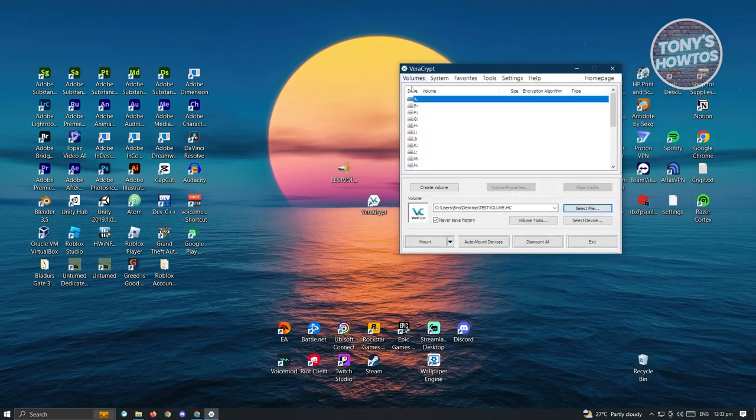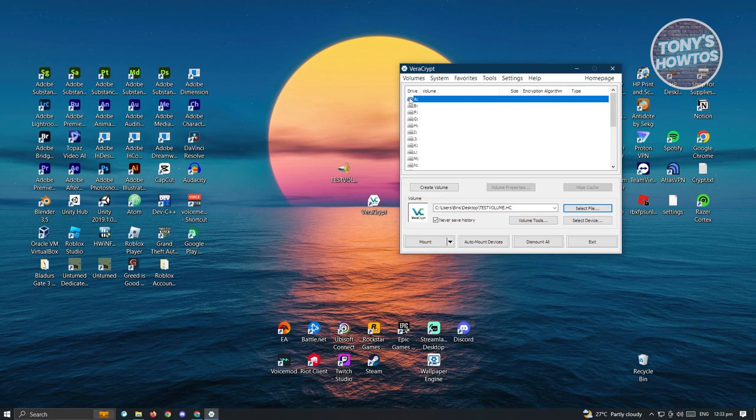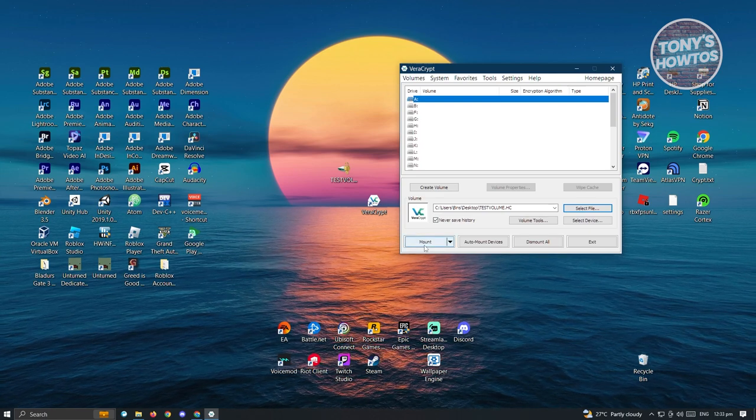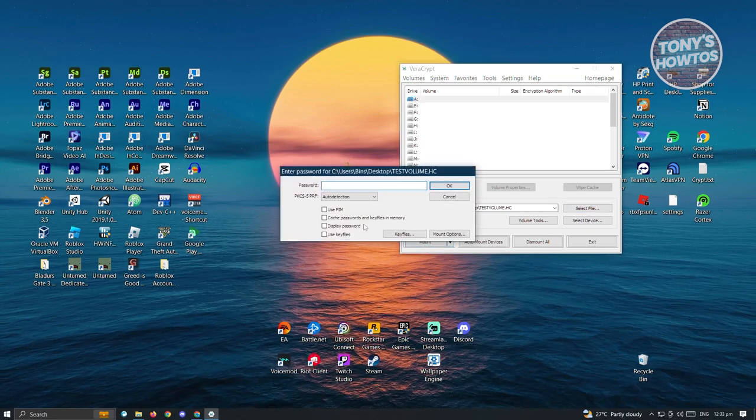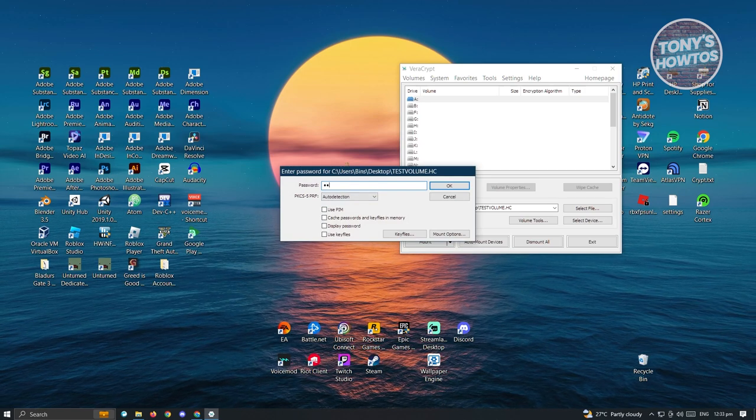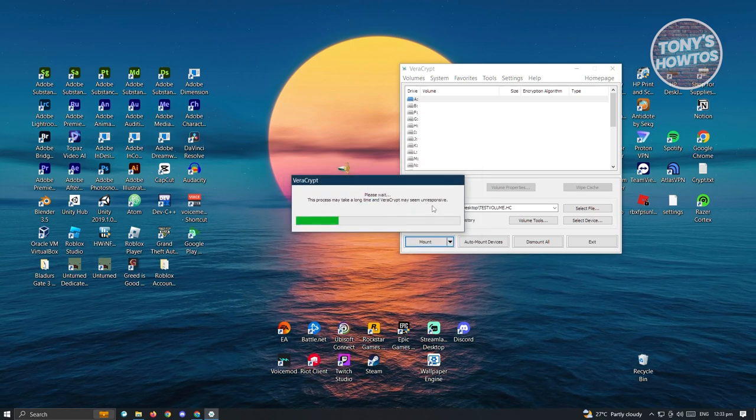From here, choose the drive volume. In this case, we want to choose A and just click on mount at the bottom left of your screen. Now from here, input your password and just click on OK.